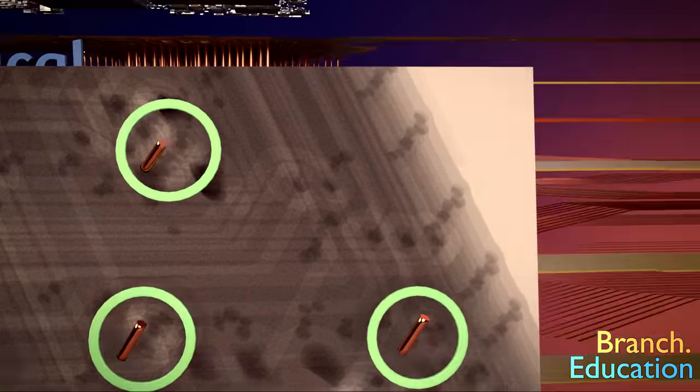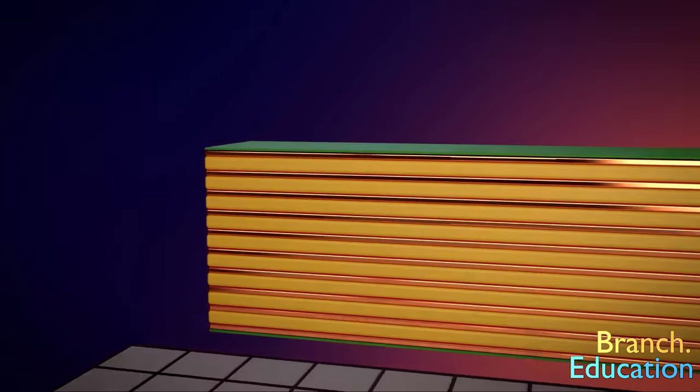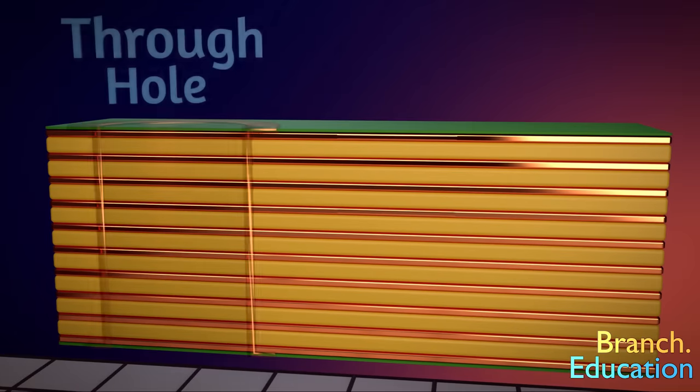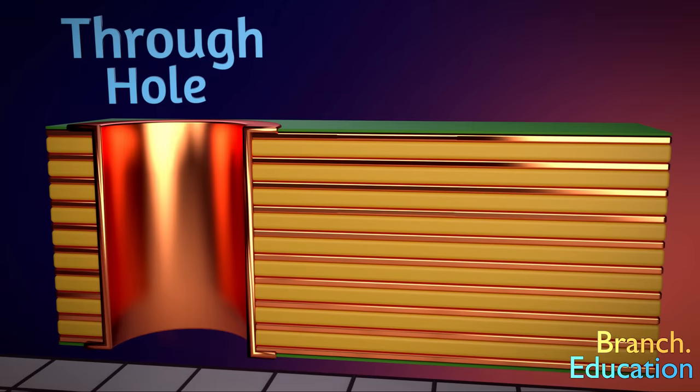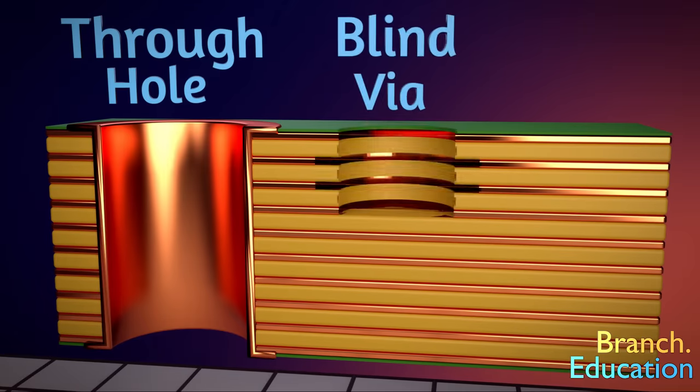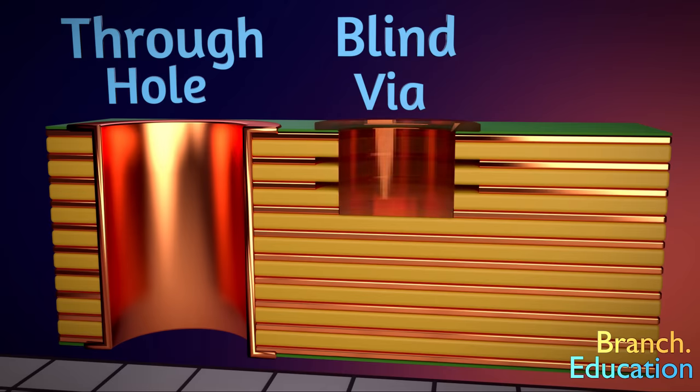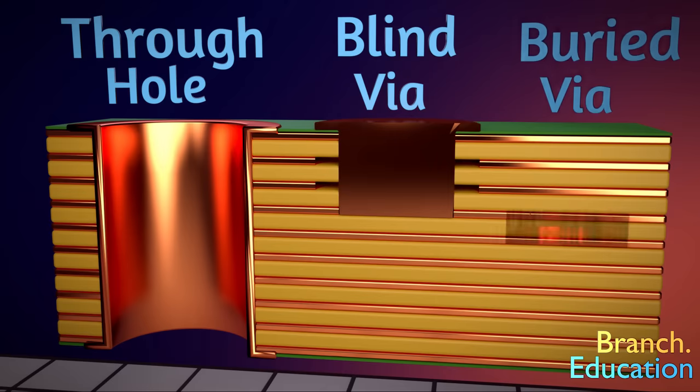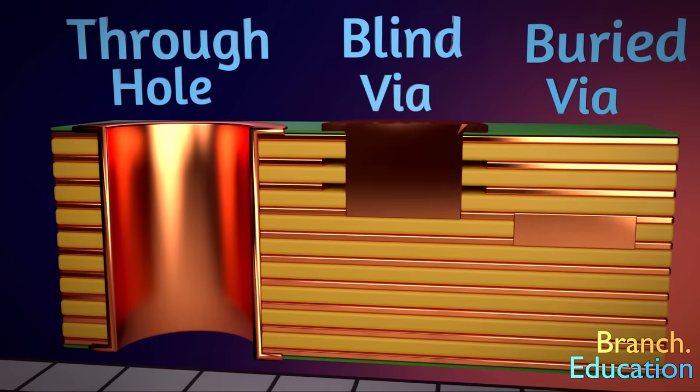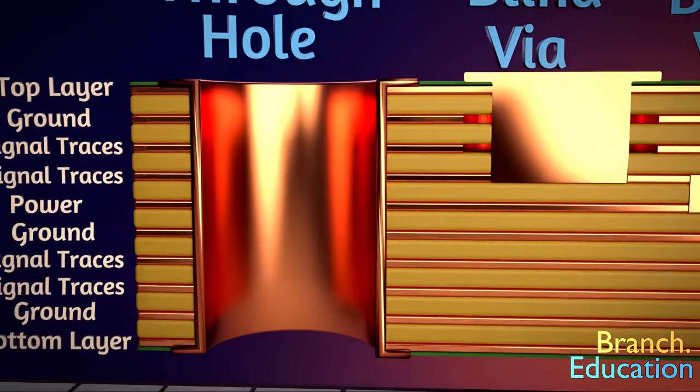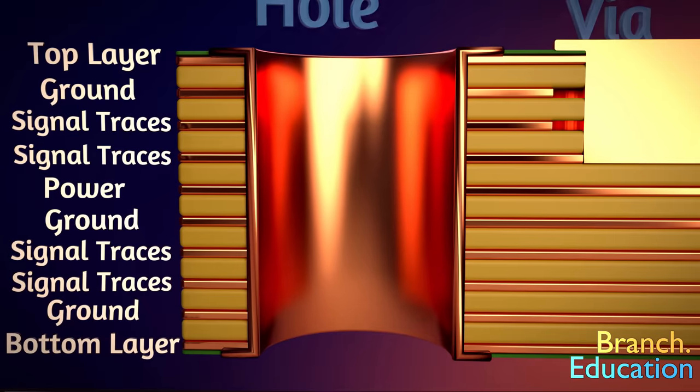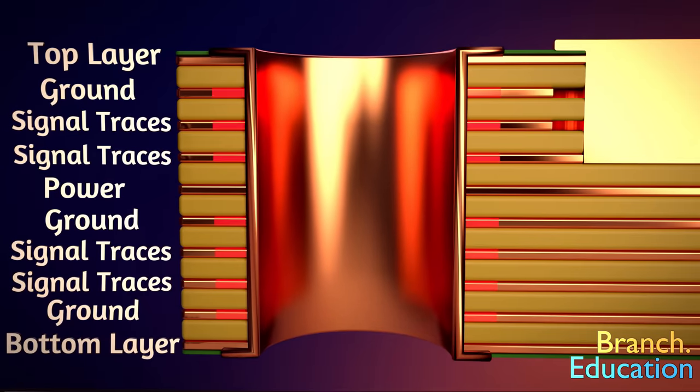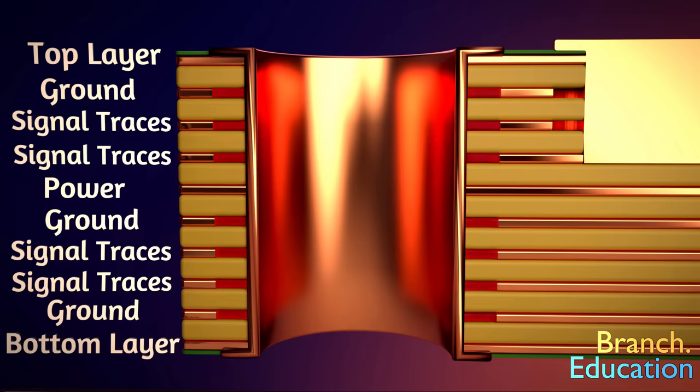There are three types of vias. Through vias are holes that go from the top to the bottom layer. Blind vias connect either the top or bottom layer to a middle layer, and buried vias connect internal layers to one another. Because vias can pass through multiple layers, when they pass through a layer that they don't want to connect to, the copper is removed from around the via on that layer.